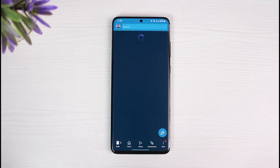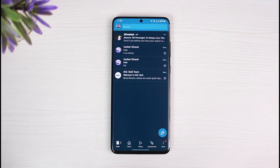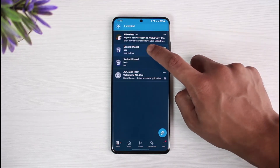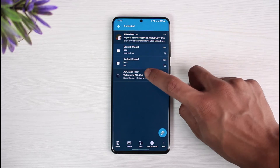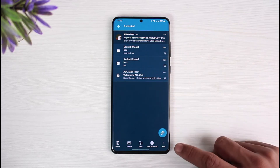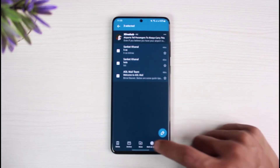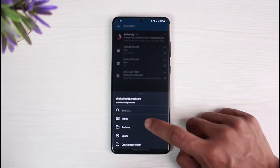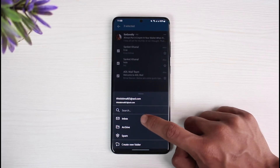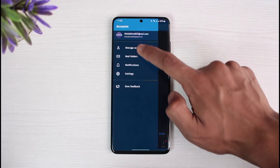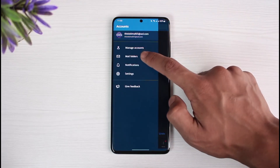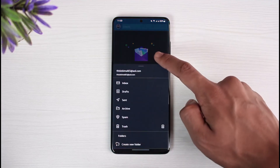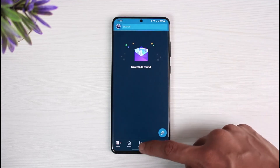Go to the section called Mail Folders — you'll see all the options. Go to the one that says Trash, and you'll see a list of mails you have deleted in the past. Long press on it again, select the mails you want to restore, tap the Move button, select Inbox, and it will move back to your main inbox folder.